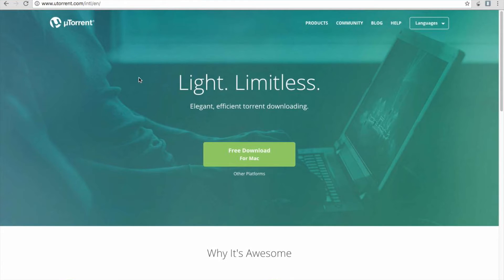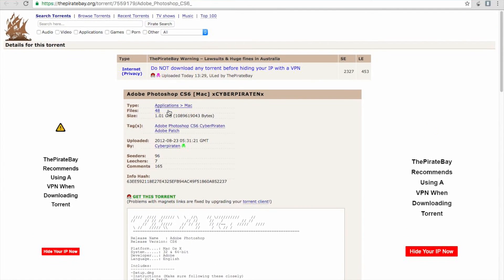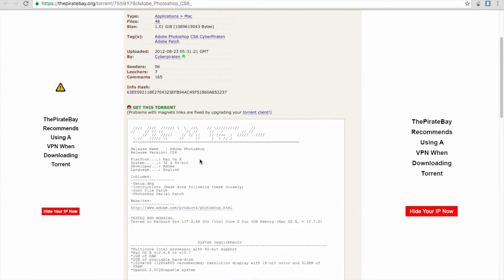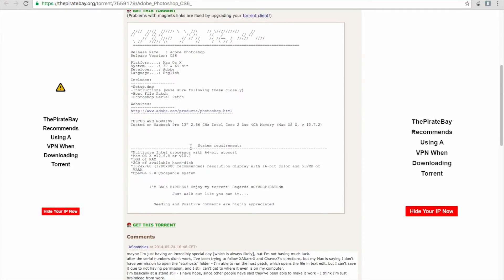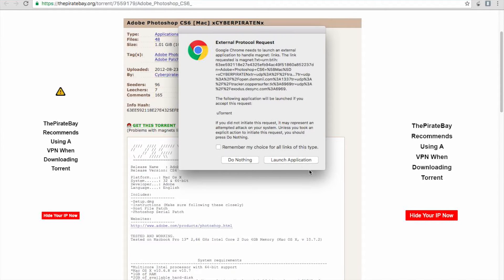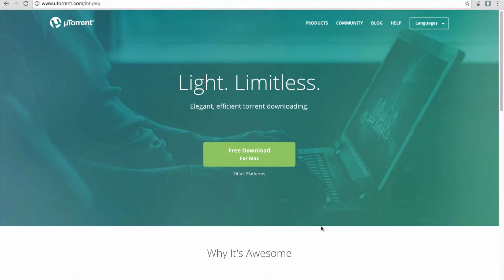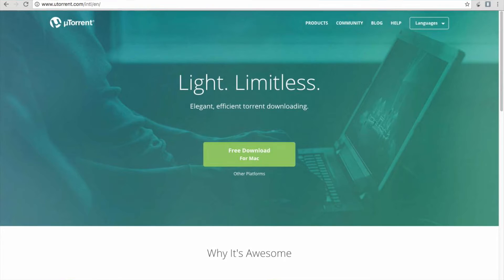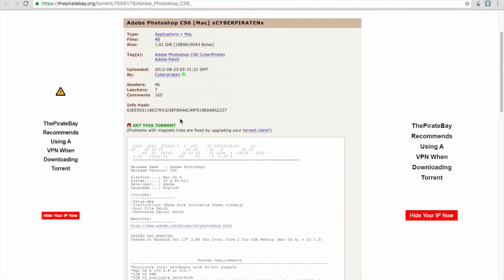You want to click the next link in the description. It's going to take you to Pirate Bay, to this part of Pirate Bay. You want to click get this torrent, click launch application. It's going to launch into the uTorrent thing you downloaded, and it's going to start downloading.